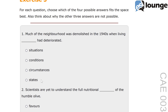The correct answer is conditions. Conditions refers to the circumstances affecting the way people live or work. For example, the working conditions in the factory were poor — this indicates the environment and factors impacting the workers. In this context, conditions describes the state of the neighbourhood's living environment.